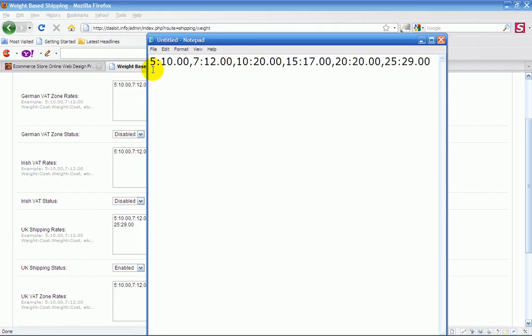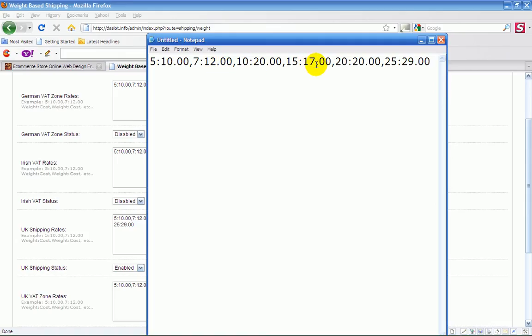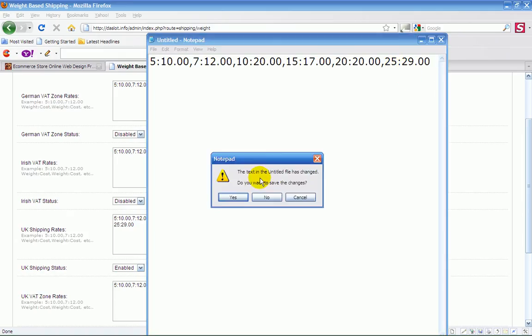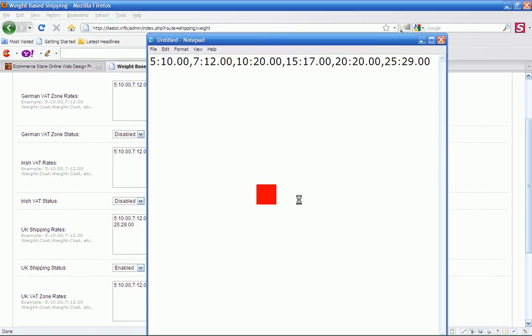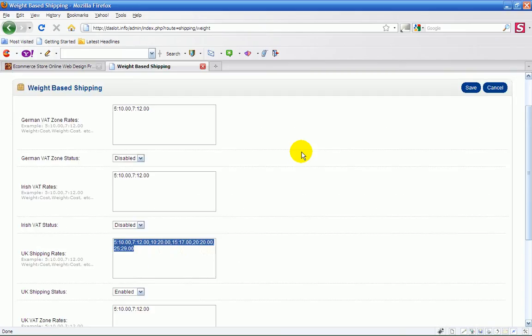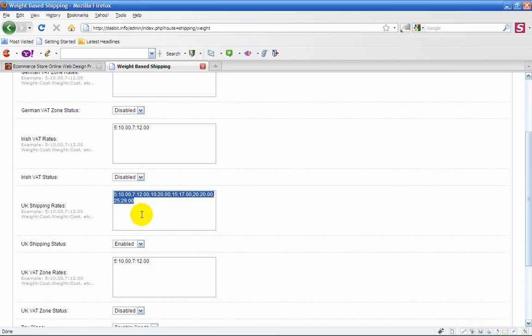Five equals five kilos is ten euro, comma seven twelve, ten twenty, fifteen kilos seventeen euro, twenty kilos twenty euro and so forth. Twenty five, twenty nine. So that's grand, so we've got that all set up.